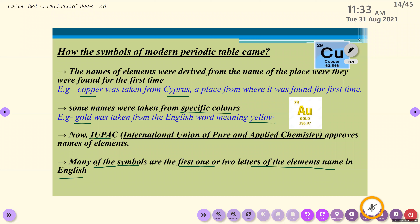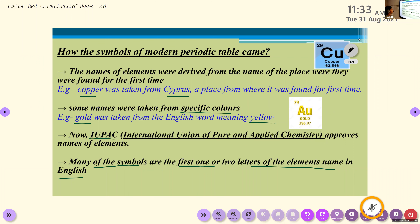Many of the symbols are the first one or two letters of the element's name in English. So: names can be derived from a place (Copper from Cyprus), from a specific color (Gold means yellow), IUPAC approves all names, and symbols are usually the first one or two letters of the element in English.